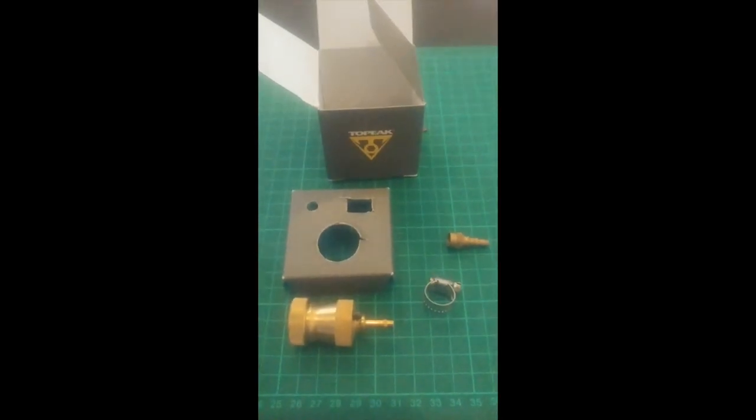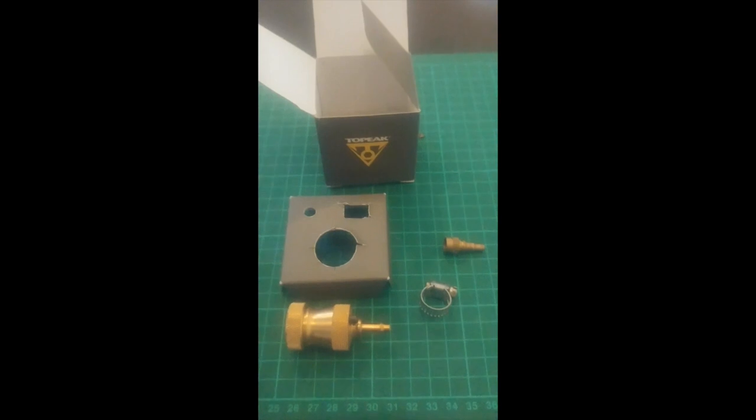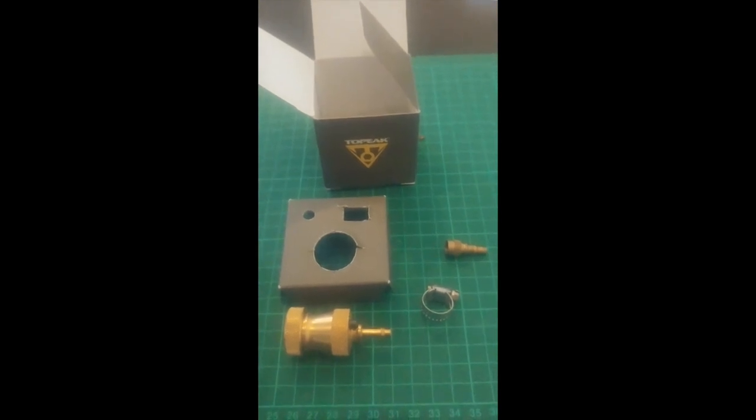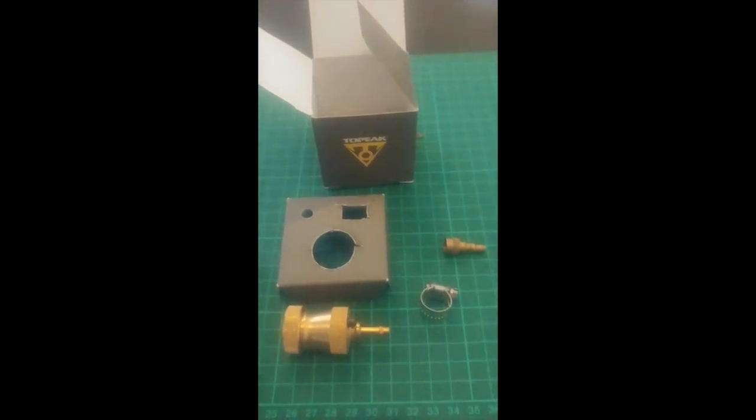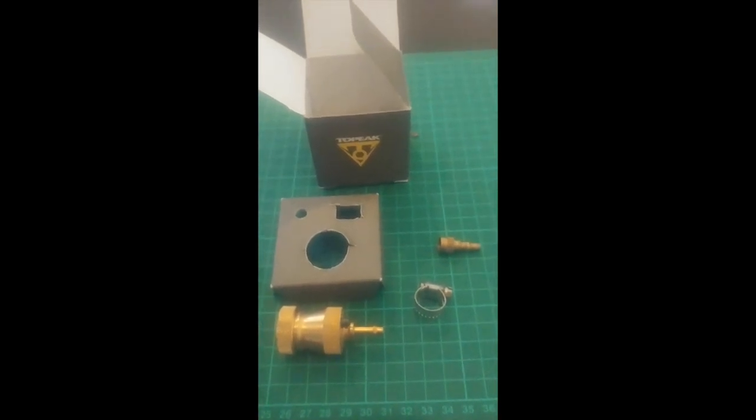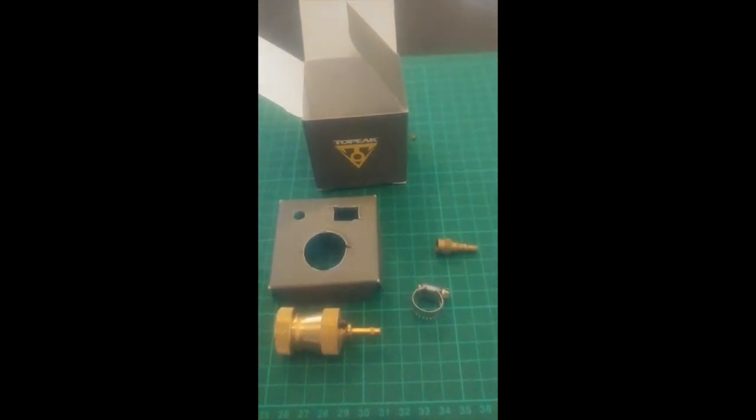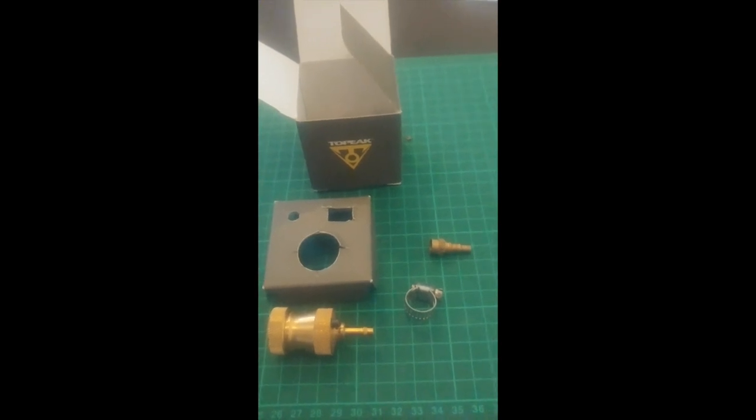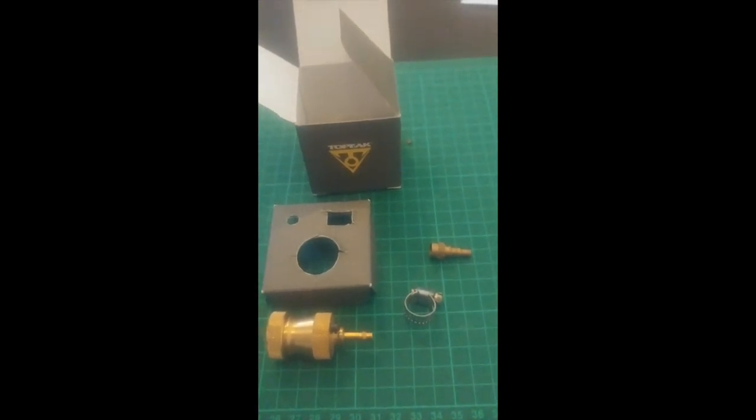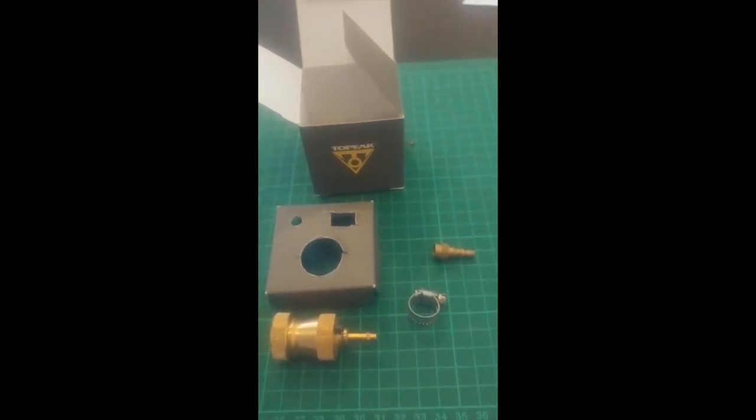Here's what you get in the SuperChuck kit. You get the pump head, Jubilee clip, and conversion to pump Schrader valves.